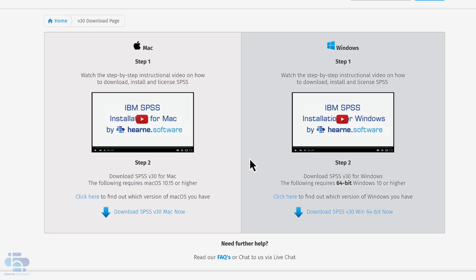This video will show you how to download, install, license, and open SPSS statistics on a Windows computer.